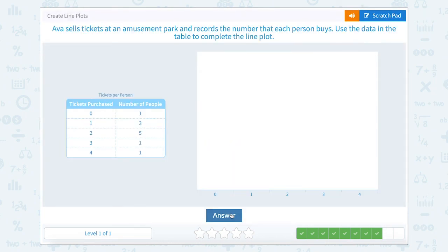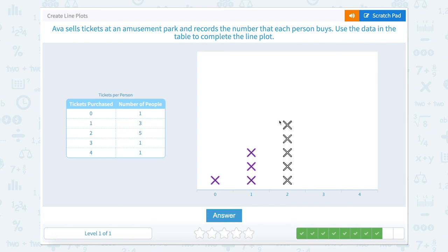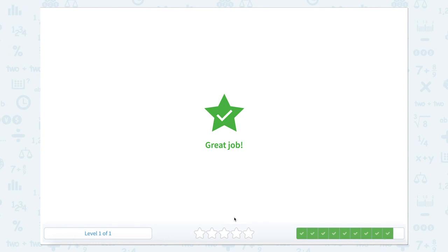Ava sells tickets at an amusement park and records the number that each person buys. Use the data in the table to complete the line plot. Zero tickets were purchased by one person, three people purchased one ticket, five people purchased two tickets, one person purchased three tickets, and four people purchased four tickets. Great job!